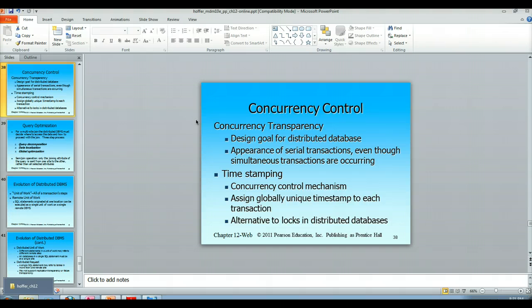And that is the end of my video lecture on concurrency control in a distributed database management system.